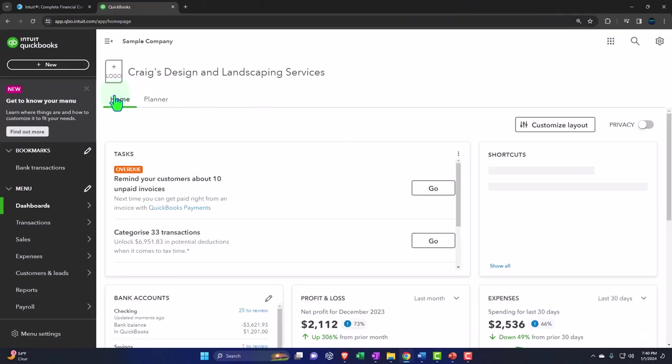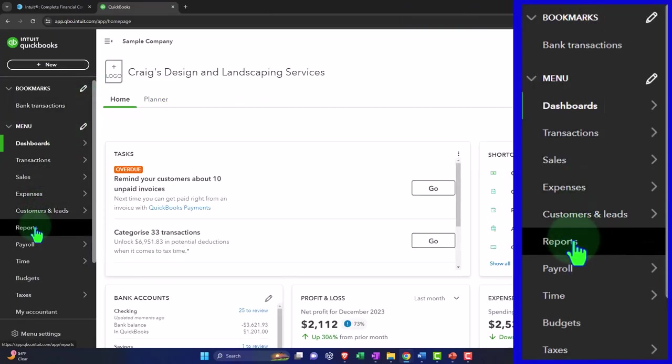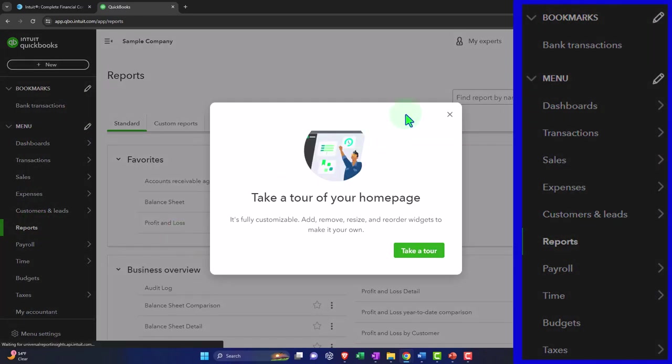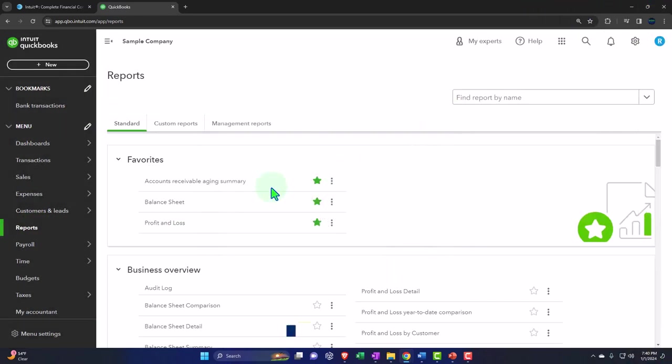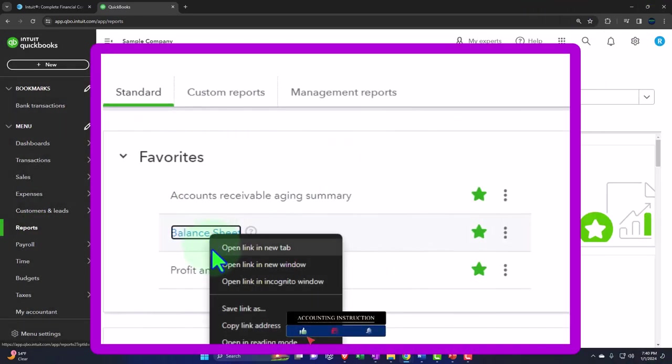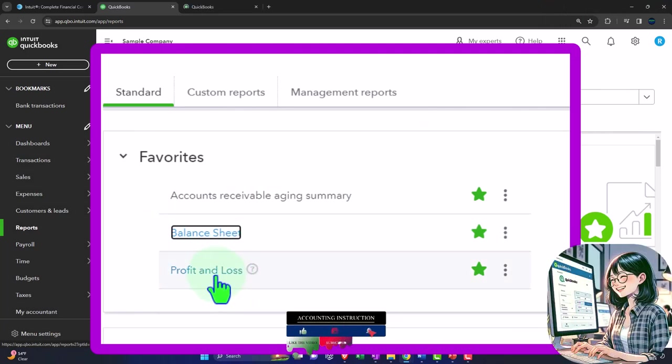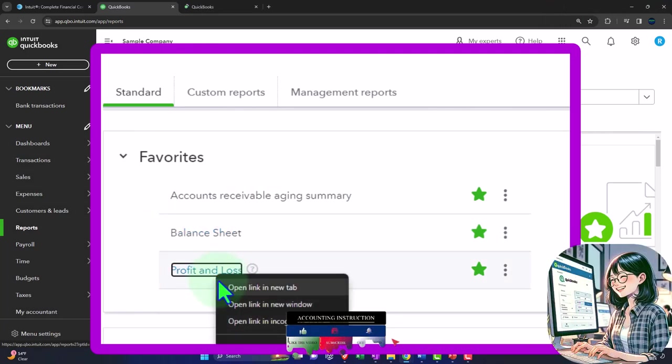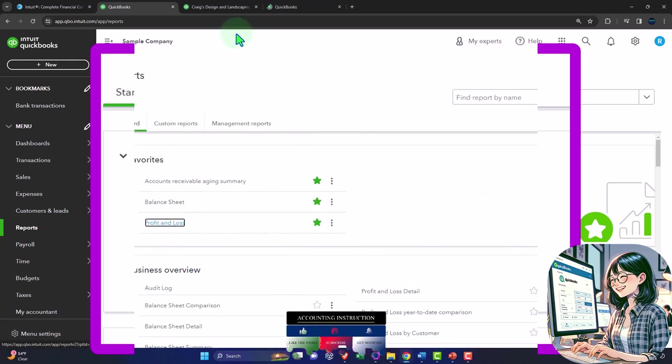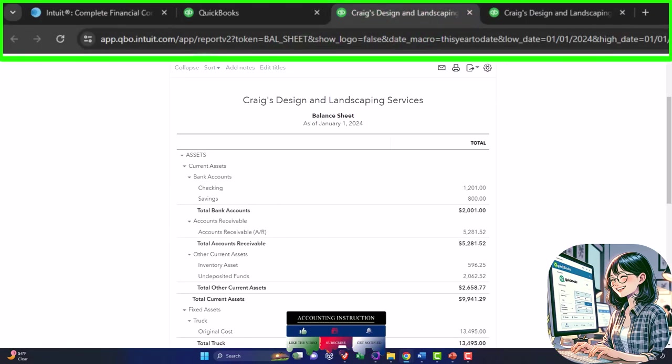Opening up our major financial statement reports like we do every time. The reports on the left hand side. We're in the favorite reports. We're going to be right clicking on the balance sheet to open link in new tab. Right click the profit and loss to open the link in a new tab. Going up to that middle tab up top to close the hamburger. There's our balance sheet.